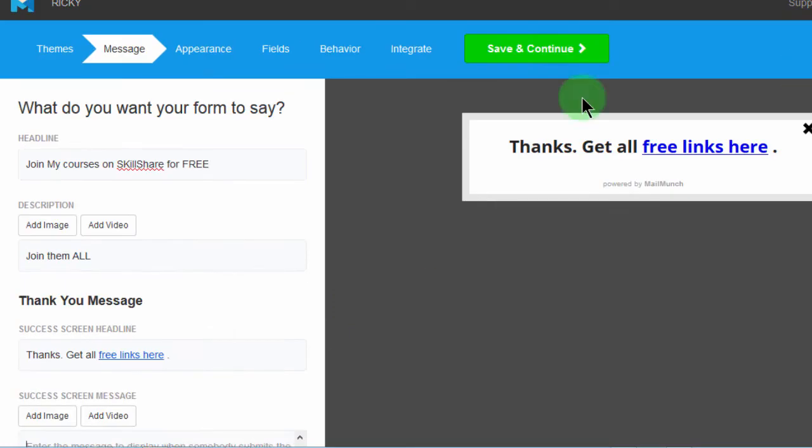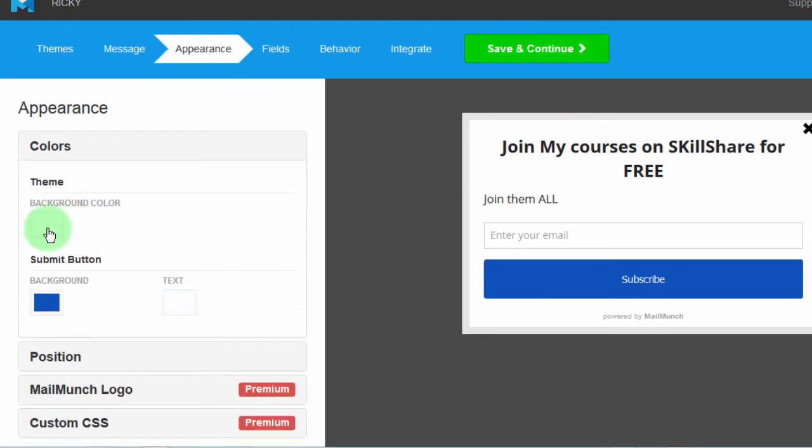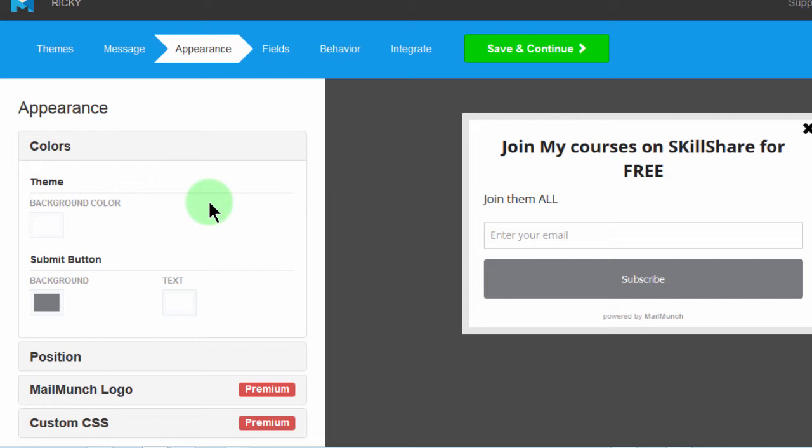And then save and continue. You can change the background color. These are things that by now you can do very well. So I'll just pass on that and change the button to something that's gray. I don't want it to be too obnoxious. So I'll put the gray button.